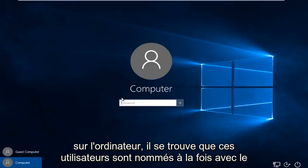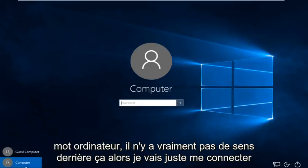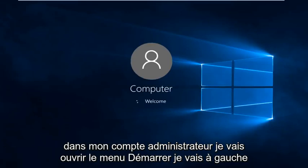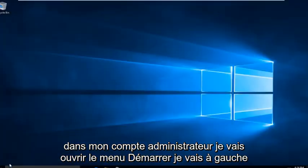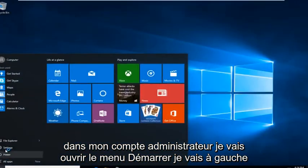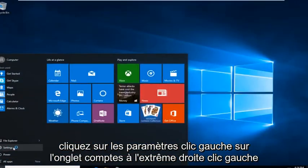It just happens to be that these users are named both with the word computer — there's no meaning behind it really. So I'm just going to sign in to my administrator account. I'm going to open up the start menu and left click on settings.